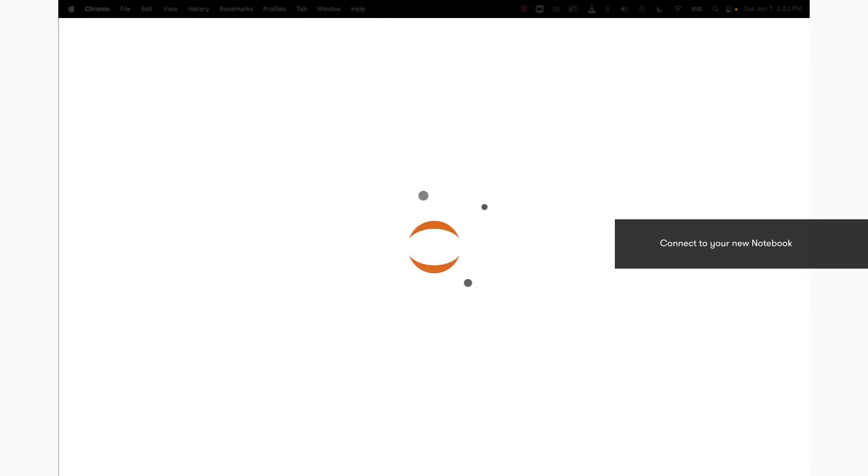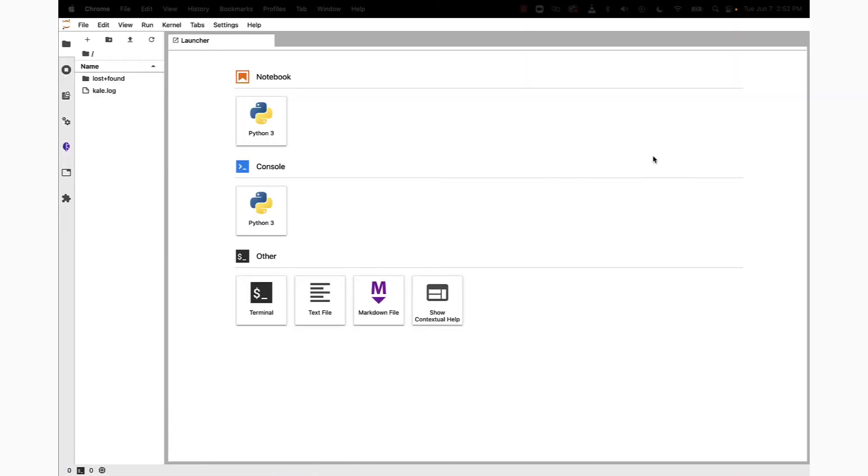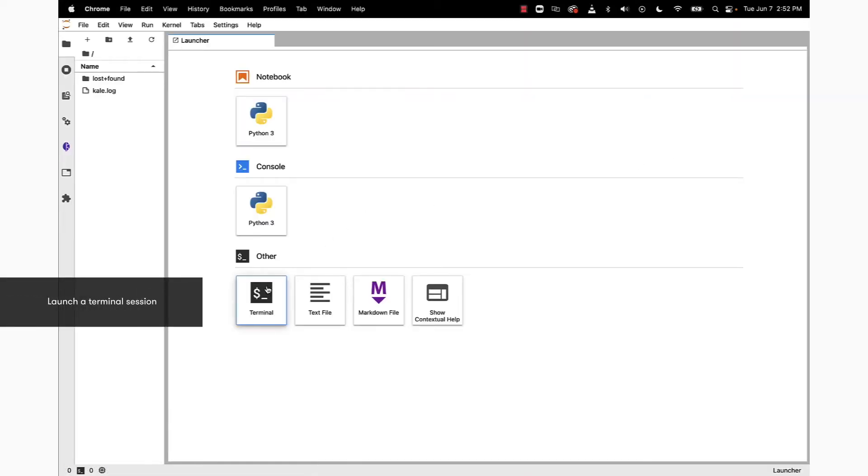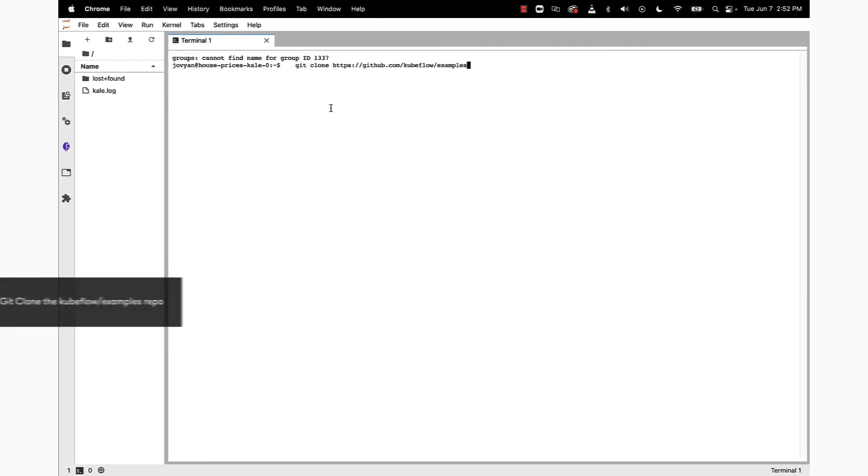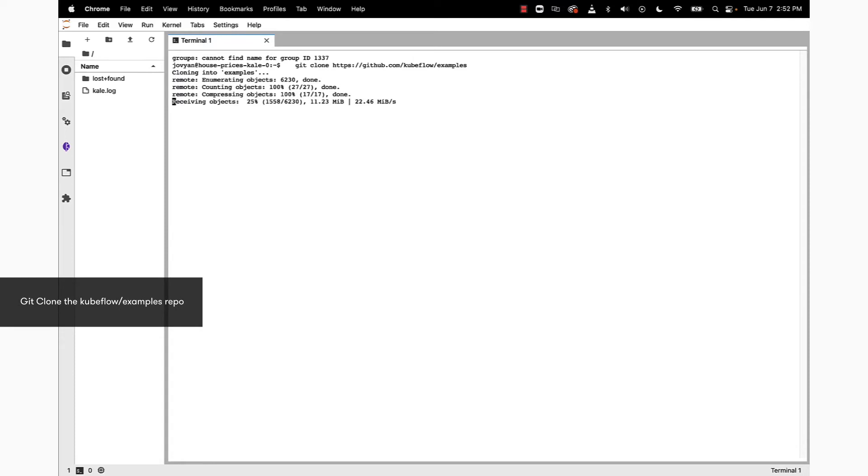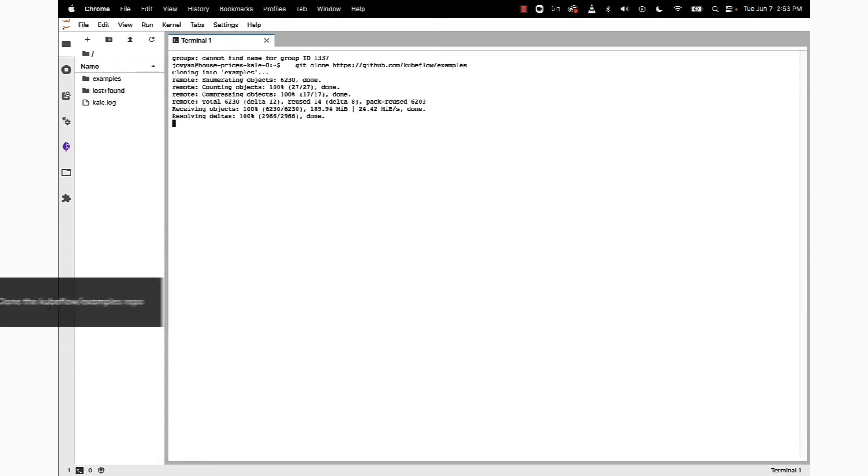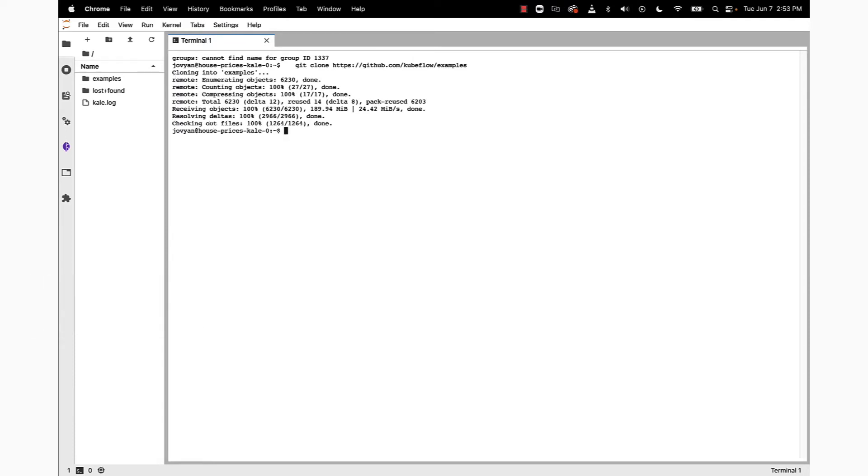This is going to spin up JupyterLab. Once we are in the launcher view, we want to click on the terminal icon to bring up a terminal session. With this we're going to git clone the kubeflow/examples repository. Once that data has been completely pulled down...